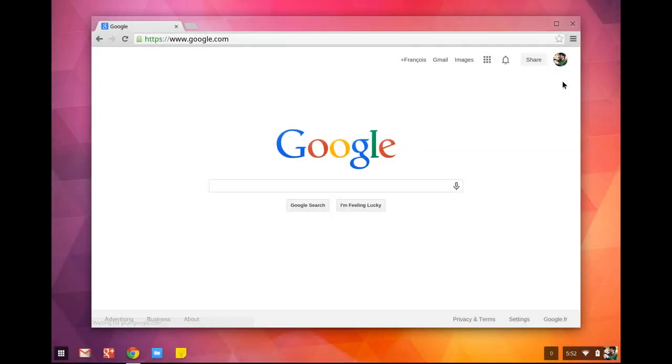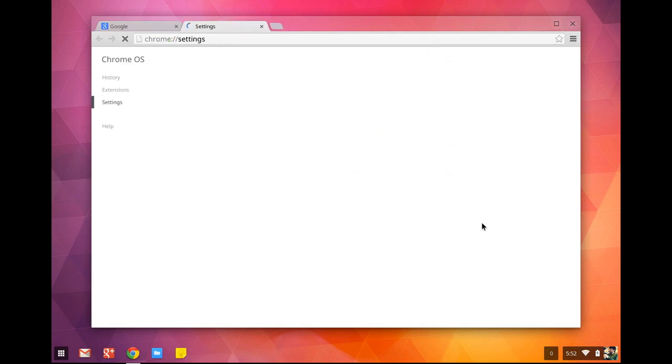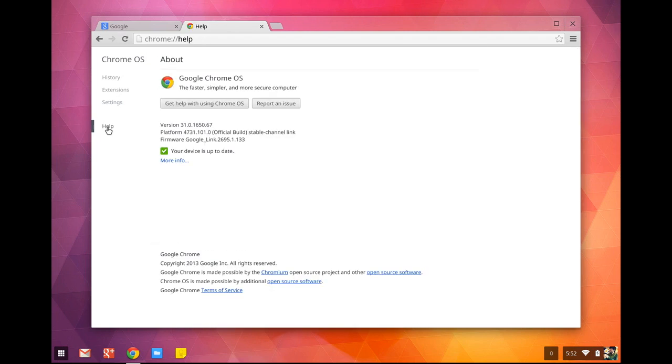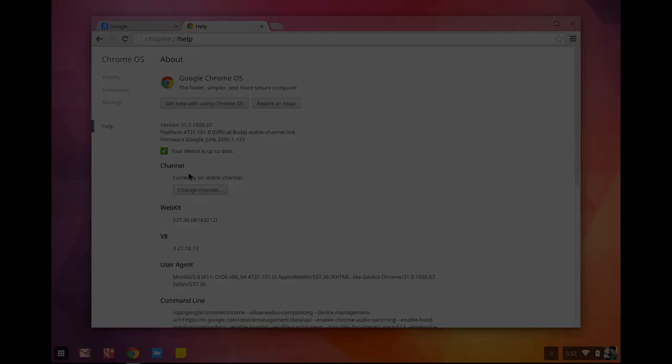If you've been fiddling with options and want to check where you are, click on the Chrome menu, then Settings, then the Help section, then More Info. As you can see, I'm on the stable channel.